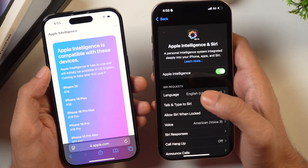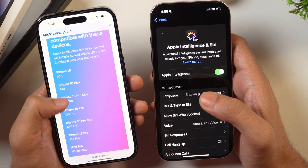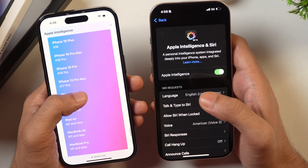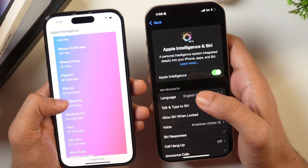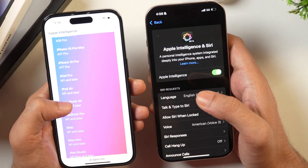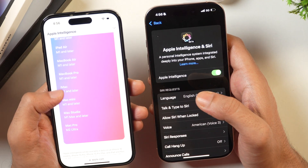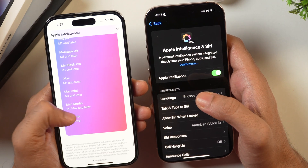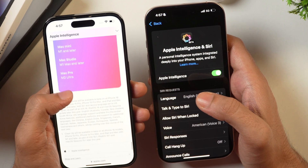Apple Intelligence is compatible with only these devices: iPhone 16, iPhone 16 Plus, iPhone 16 Pro Max, iPhone 16 Pro, iPhone 15 Pro Max, iPhone 15 Pro, iPad Pro with M1 or later chip, iPad Air with M1 or later chip, MacBook Air with M1 or later, MacBook Pro with M1 or later, iMac with M1 or later, Mac Mini with M1 or later, Mac Studio with M1 Max or later, and Mac Pro with M2 Ultra.